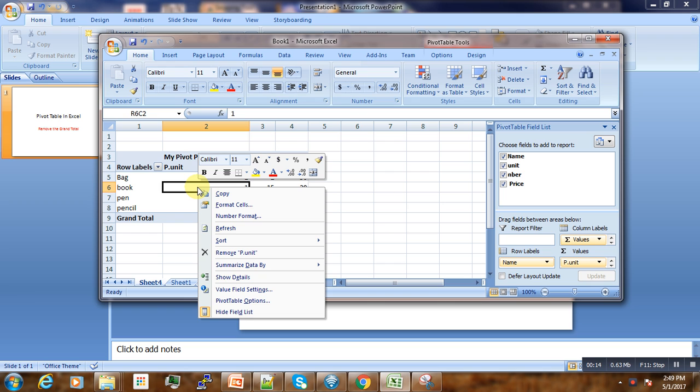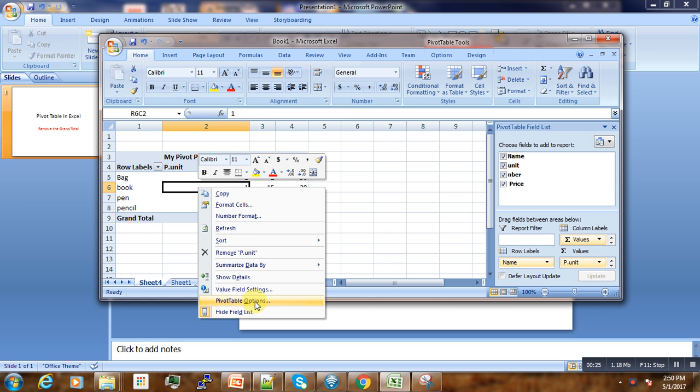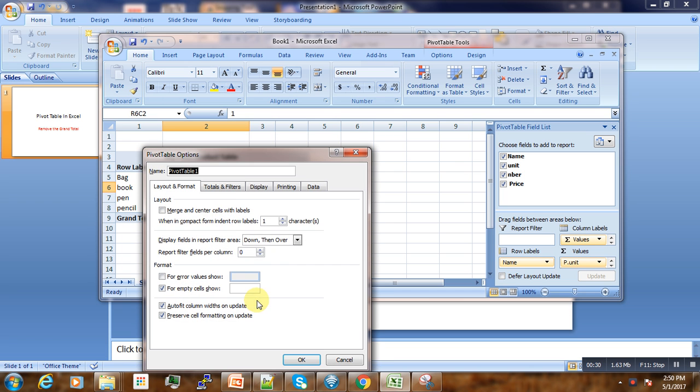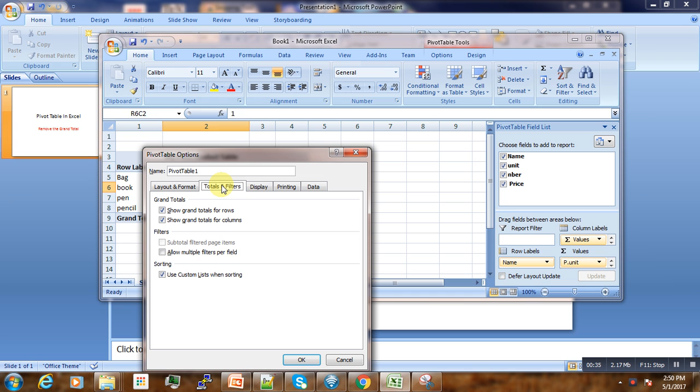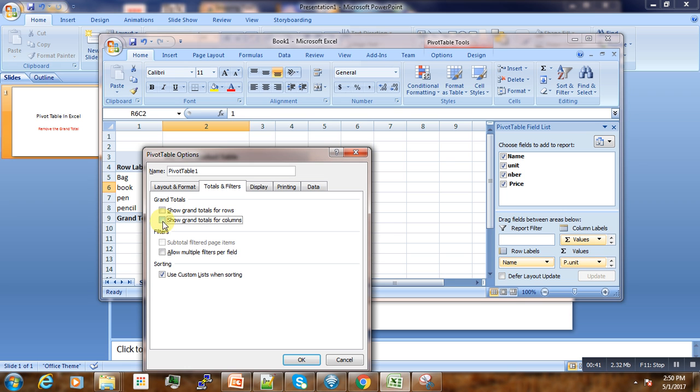To do that, just right-click on the specific field in the table. Then these options will appear and we go down to pivot options, then the next tab, totals and filters. On the grand total, we just uncheck these two checkboxes, then click OK.